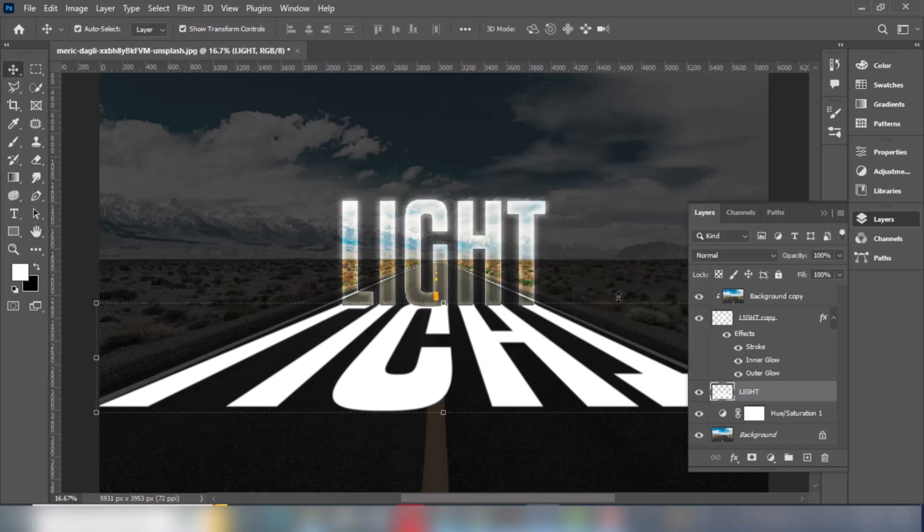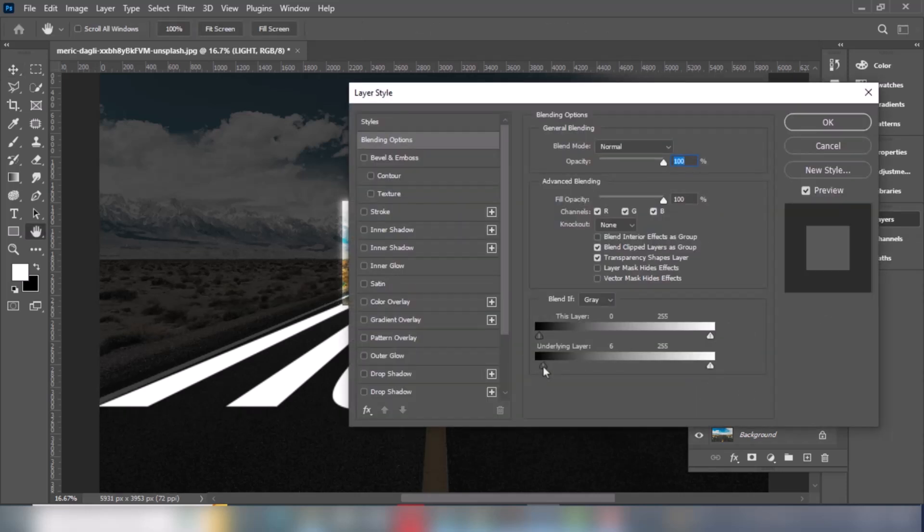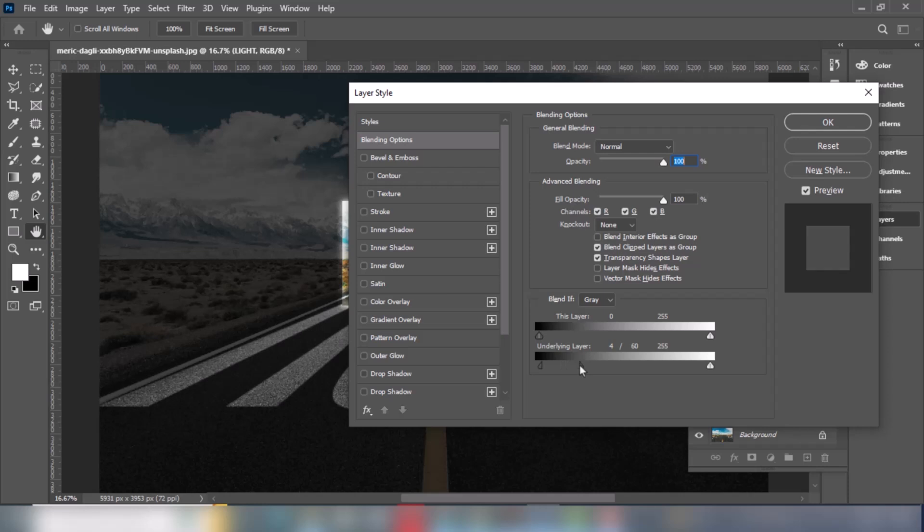Double click on the layer to open blending options. Hold Alt or Option and click to break the slider, then drag it to the right.